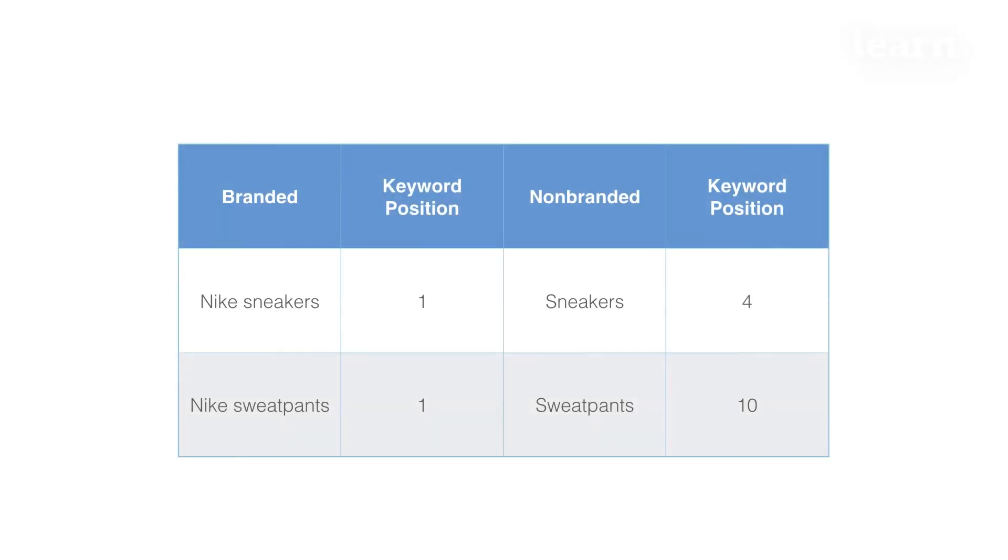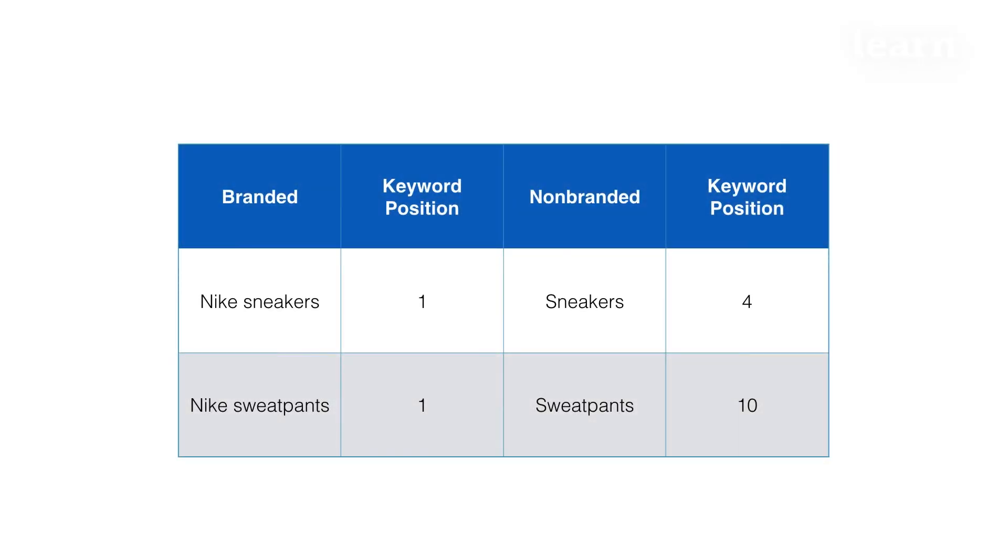And then the last step is to show the client a comparison of branded versus non-branded terms and where they're ranking. So as you're doing this keyword research, you'll want to make a note of which terms are branded.